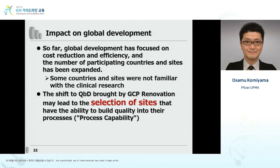Regarding the impact on global development: so far, global development has focused on cost reduction or efficiency, and the number of participating countries and sites has been expanded. The shift to quality by design brought by GCP renovation may lead to the selection of sites that have the ability to build quality into their processes. Please note that this is not a competition among countries, but a competition among sites around the world.